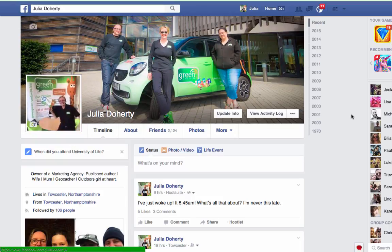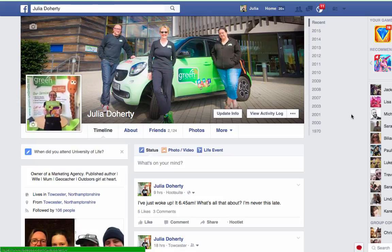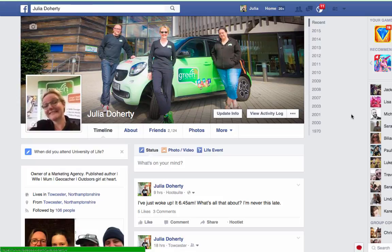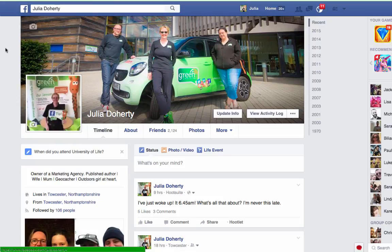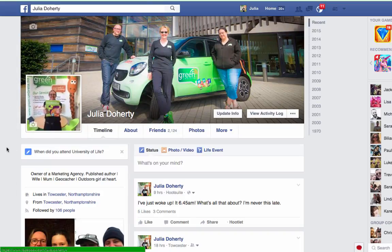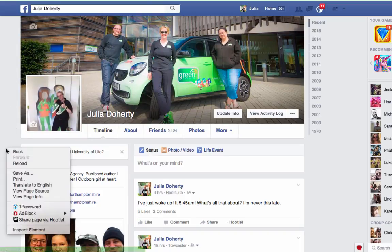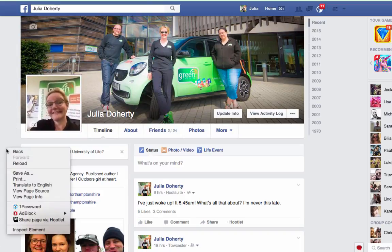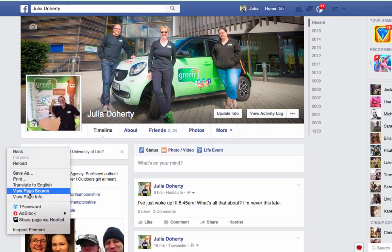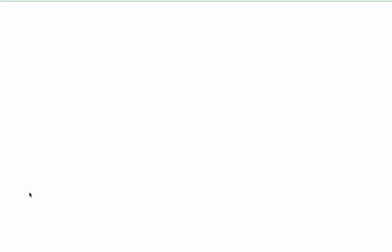The first thing that you need to do is obviously log into Facebook and go onto your own profile. And then anywhere, you can see this grey area on the right hand side. If you right click on that area and come down to view page source, that is like the first step.